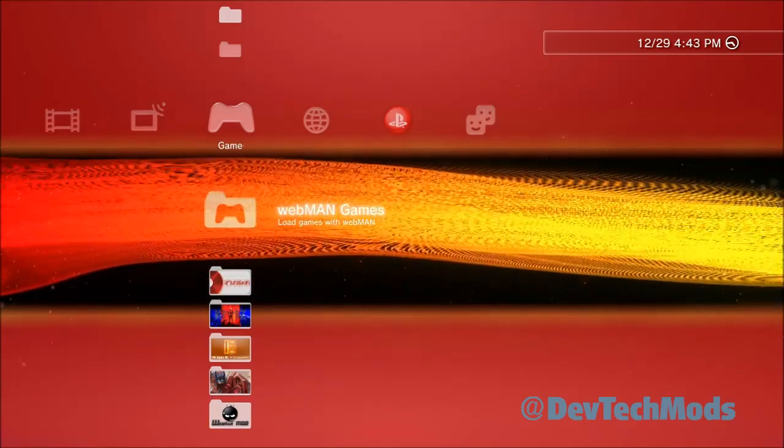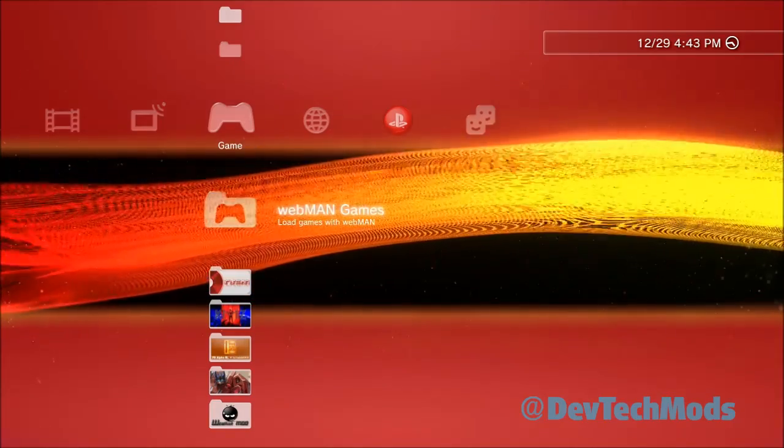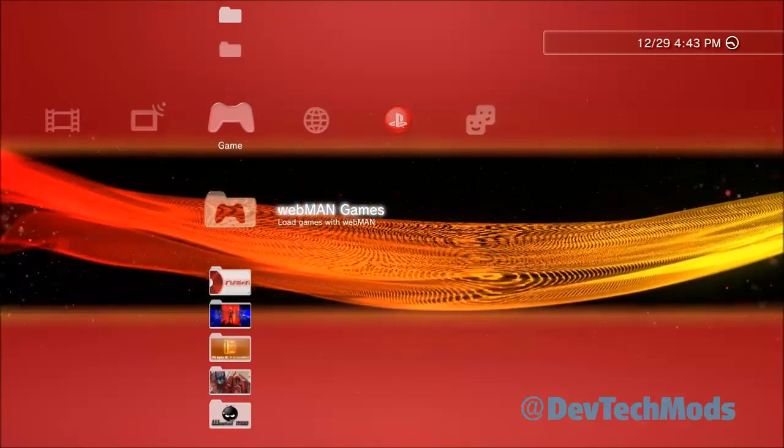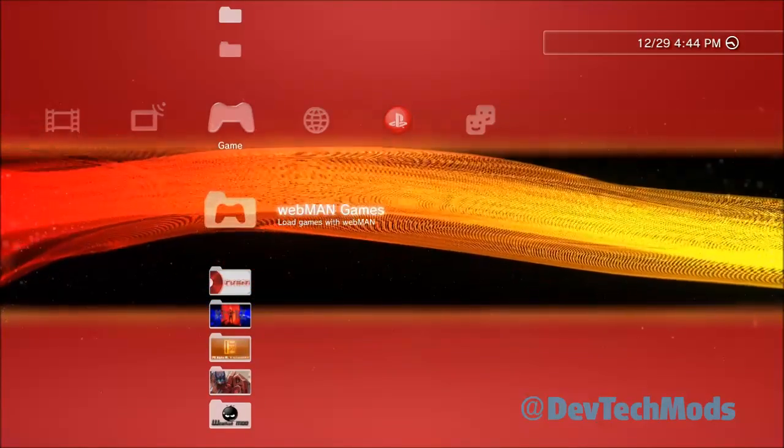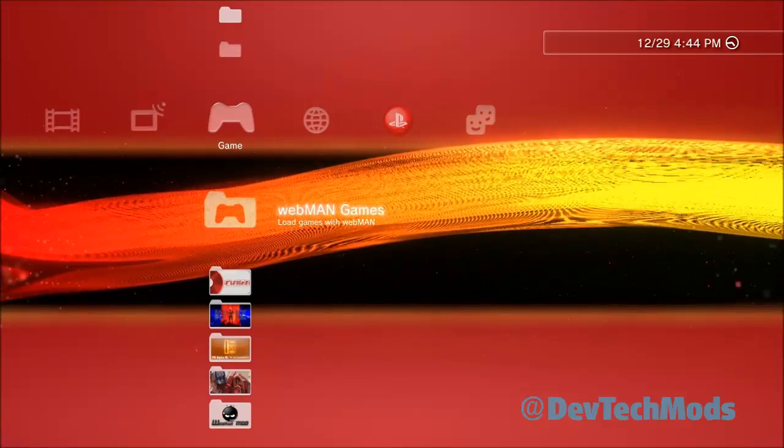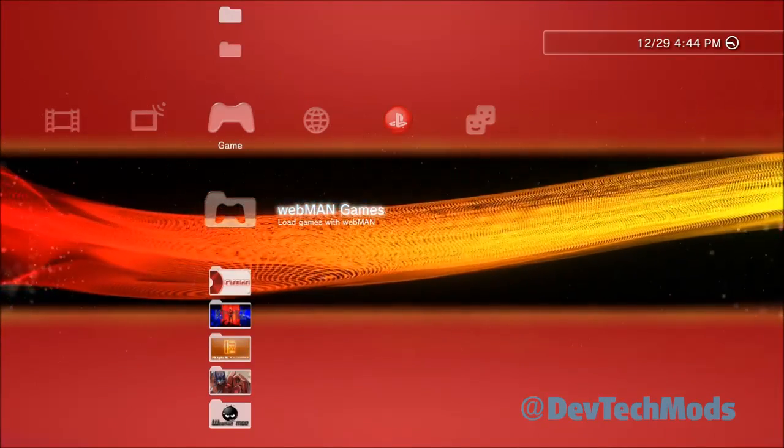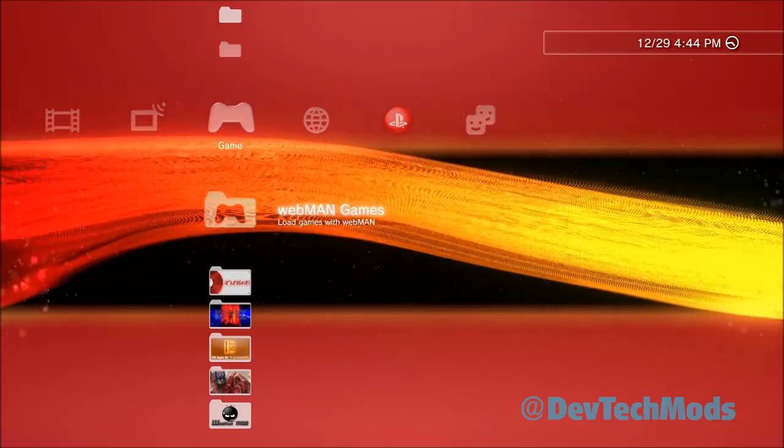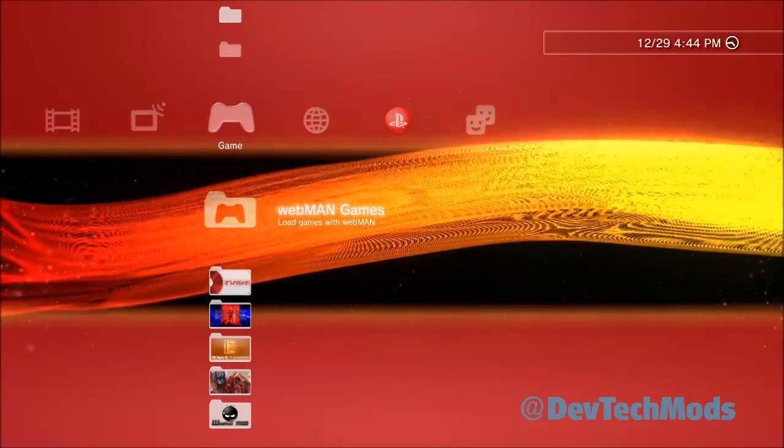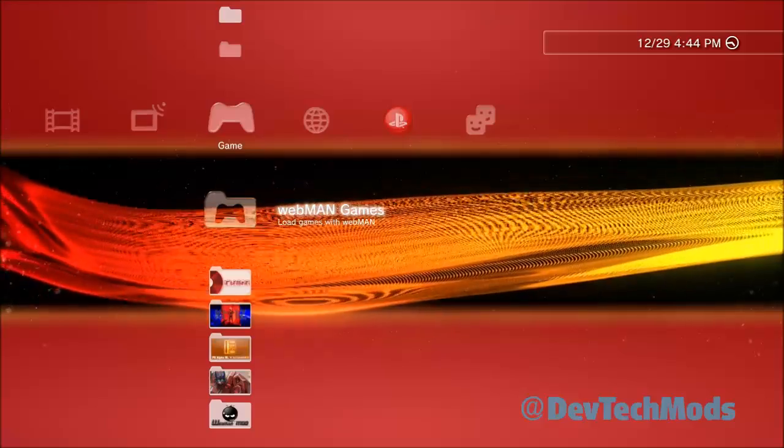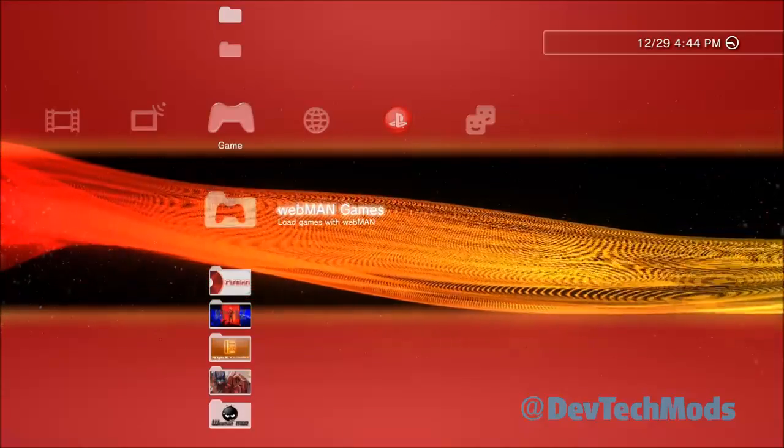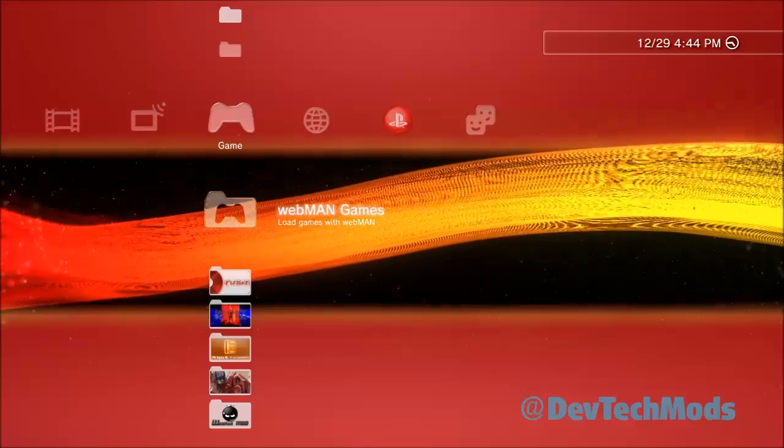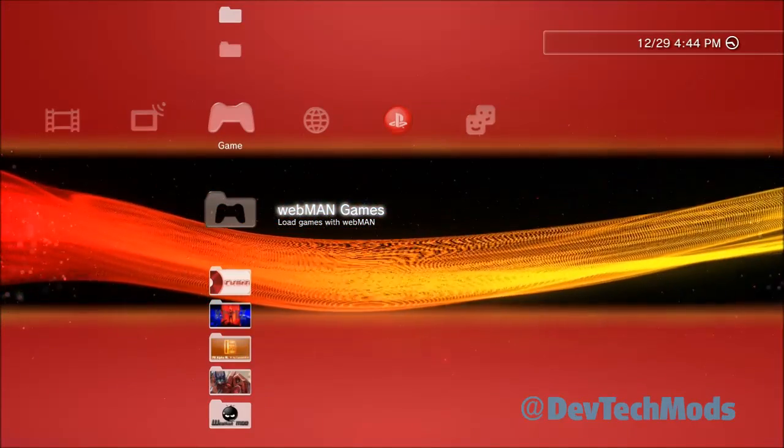We're going to start at the very beginning. You should have Rebug installed 4.78 or later because those come with Cobra 7.3 or later. I would recommend one of those - 4.78, 4.80, 4.81 - they also come with webman integrated into it.